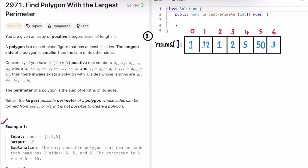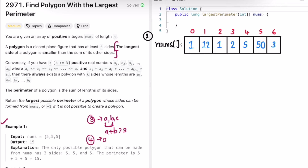Let's look at the first example: the input array is [5, 5, 5]. The main crux is that the longest side must be smaller than the sum of the other sides. For a triangle with sides a, b, c, a plus b must be greater than c. For four sides a, b, c, d, a plus b plus c must be greater than d. An easier way is to sort the sides in ascending order and compare.